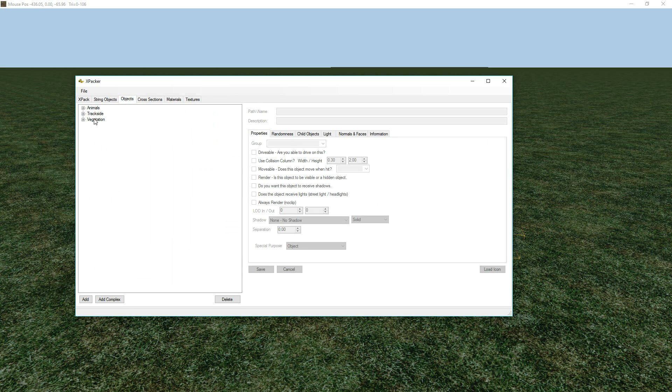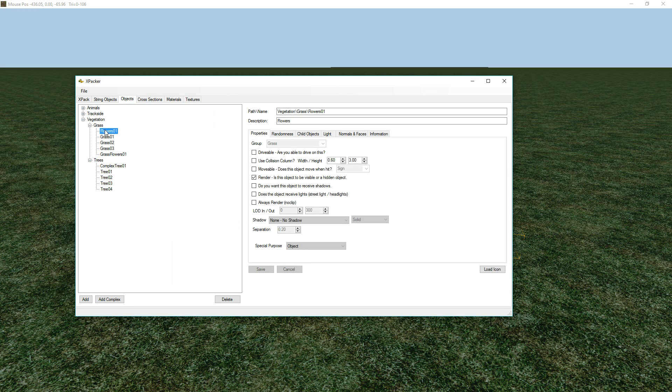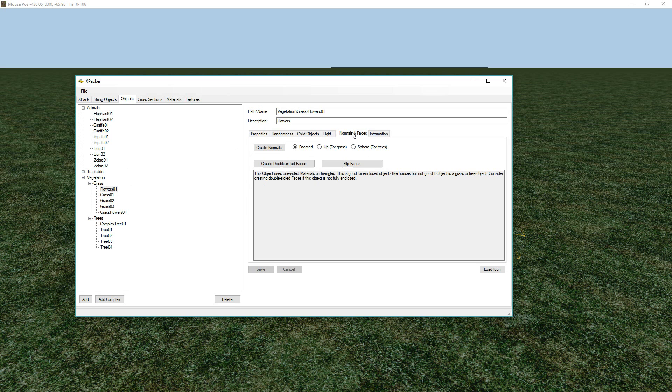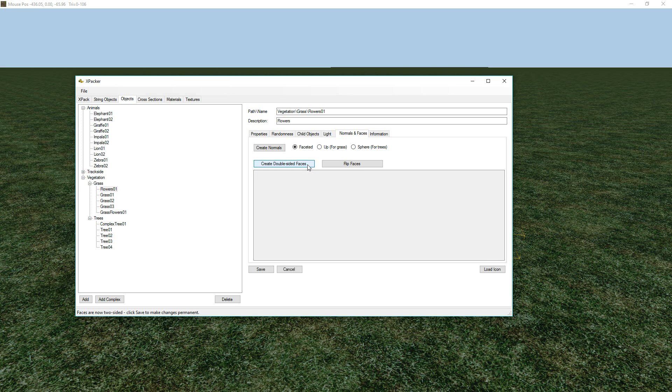So, what we need to do is go into the objects for these particular ones that are having problems. We'll notice our animals were okay, but the grass, where it was single-sided polygons, we need to go and use this little feature here, which is to create double-sided faces. So, we click that, and then click Save. It's that simple.